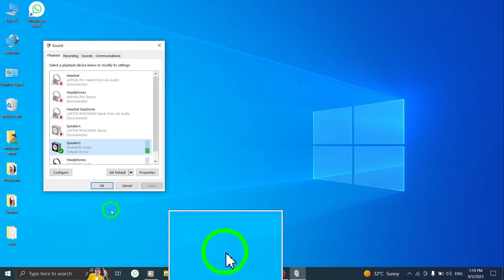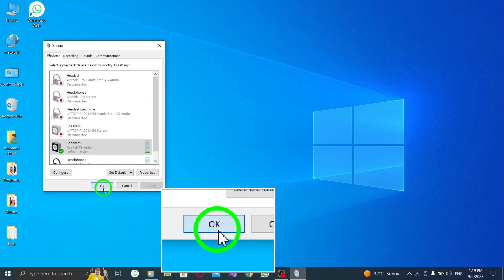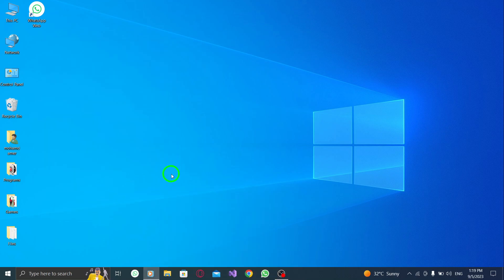By following these steps, you should be able to fix the issue of WhatsApp not playing audio messages on your PC. Now, you can enjoy listening to all your audio messages hassle-free.